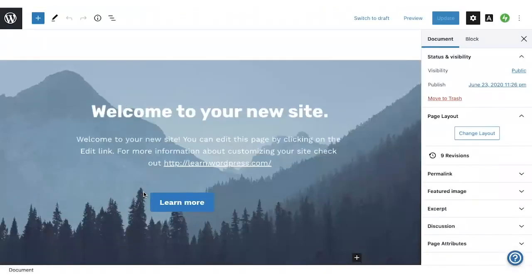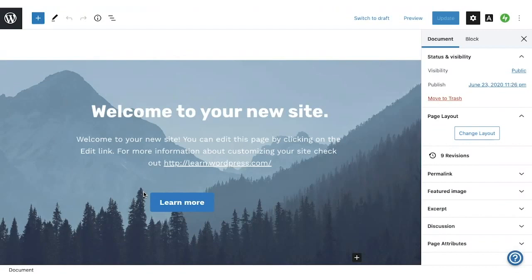What we're looking at now is the WordPress editor. This is going to be the same for all pages and posts. It's sometimes called the block editor because each different type of content is added as a different block. Each block has its own settings, so you can customize the block.